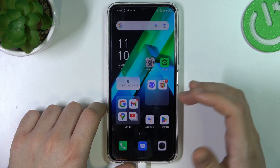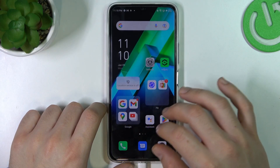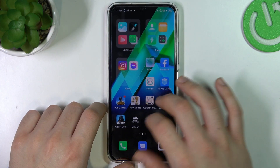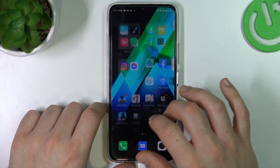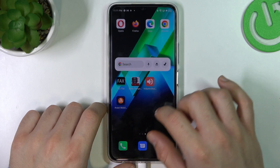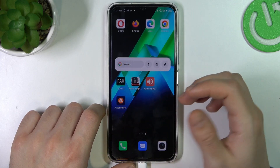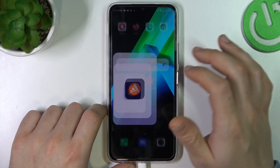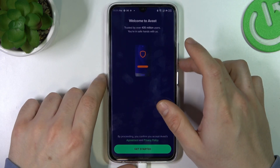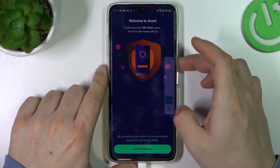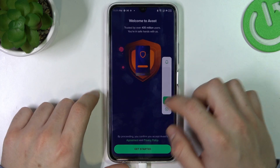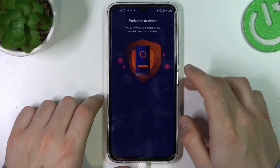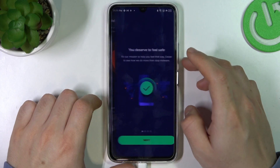But if that way doesn't work for you, we can always try to download some antivirus app. In my case it's Avast. You can also try other apps but remember to choose a trusted company.